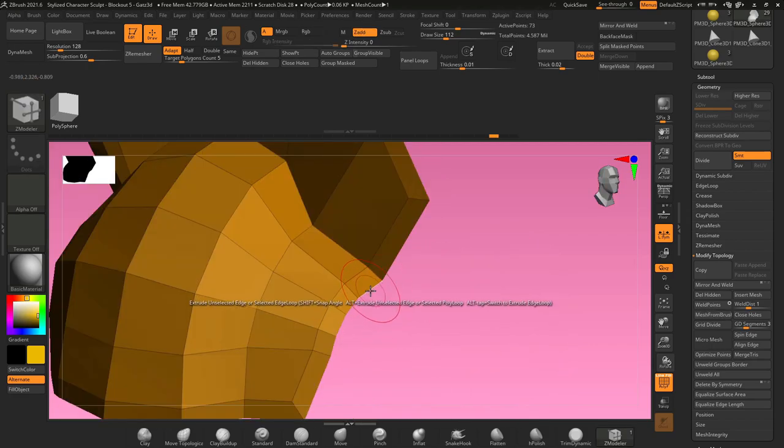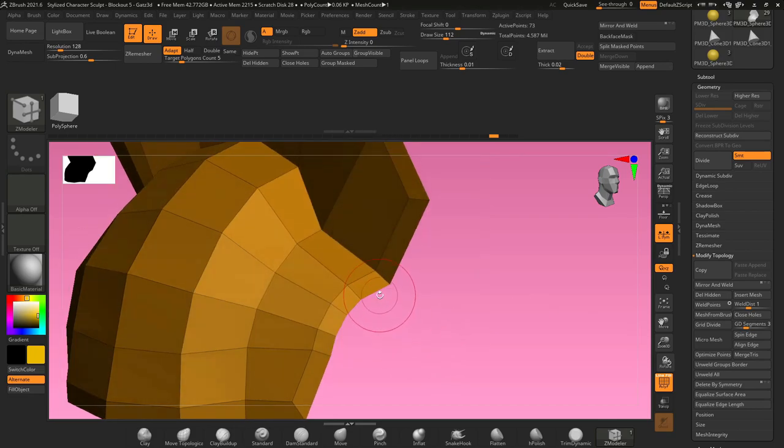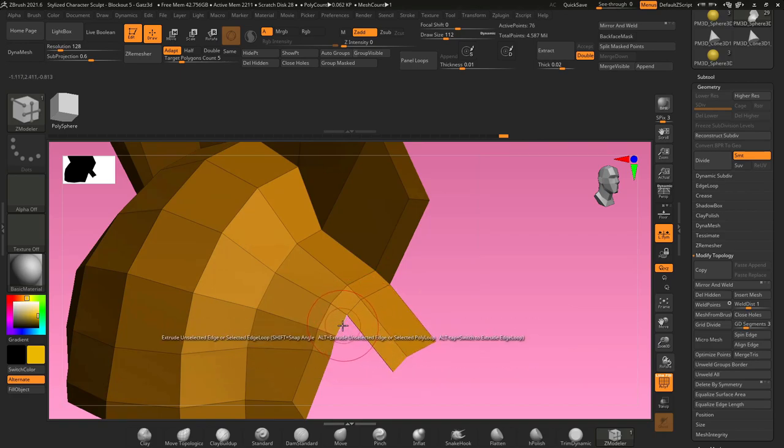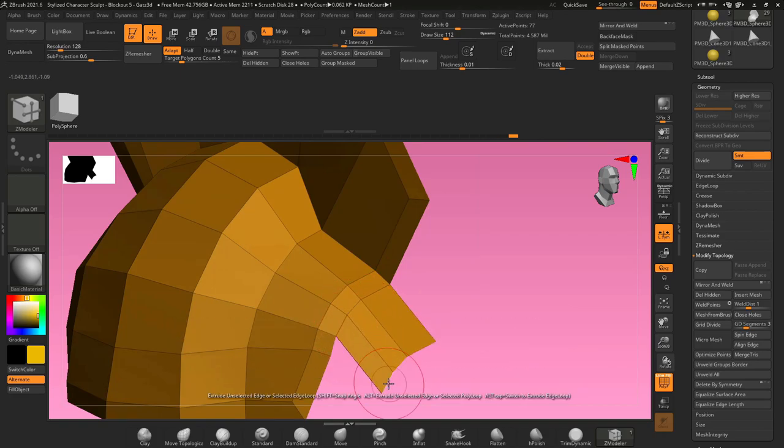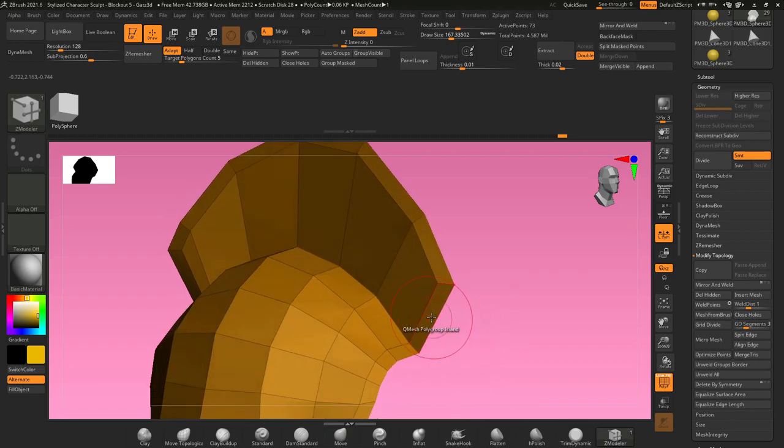If you want, you can hover over an edge, hold space, select extrude, and edge slash edge loop, and it will just pull out a single edge at a time. And if you do the edge next to it, you can snap them together by pulling them out. Once we get the armor in the shape that we want, we can go back to our Z modeler brush.